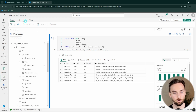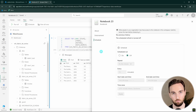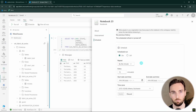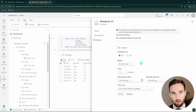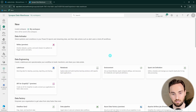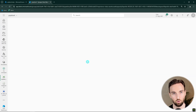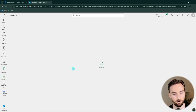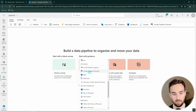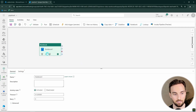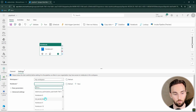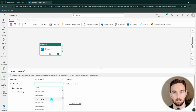We also have the possibility to schedule this notebook using the schedule feature and define when we want it to run. I'm not going to schedule it right now, but it's good to be aware this is possible in Fabric. We can also add this notebook to a data pipeline by selecting the notebook activity in the activity list and choosing the notebook from the available list. This works with both regular notebooks and T-SQL notebooks.